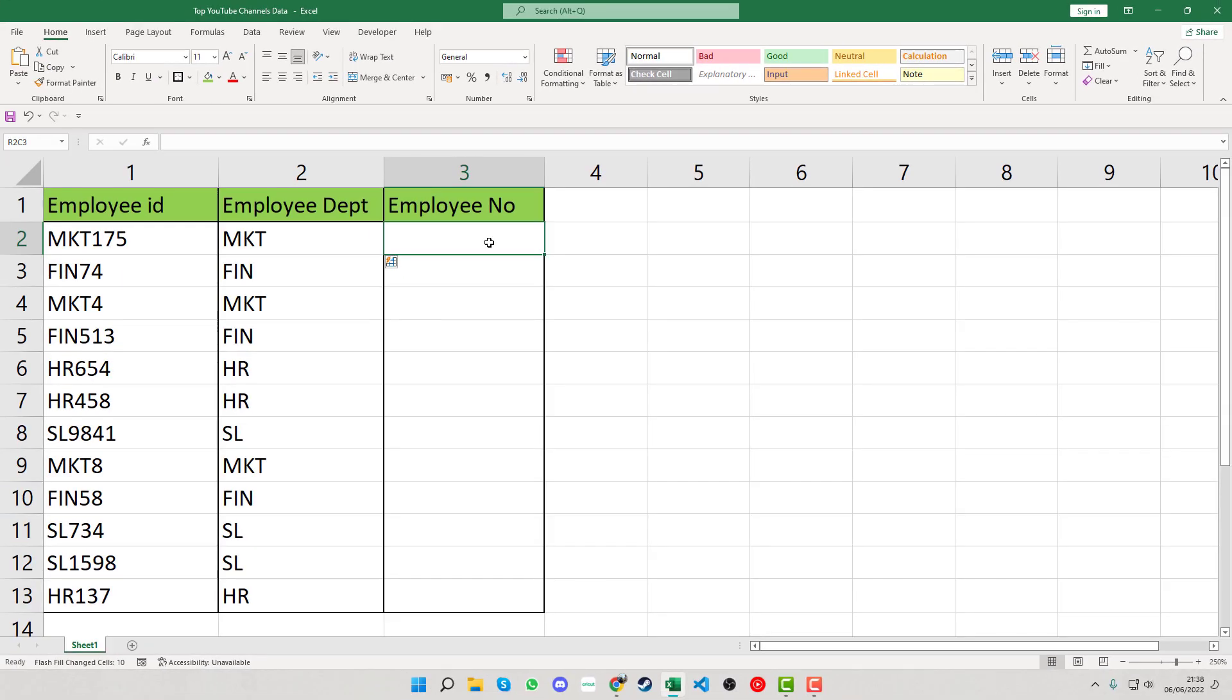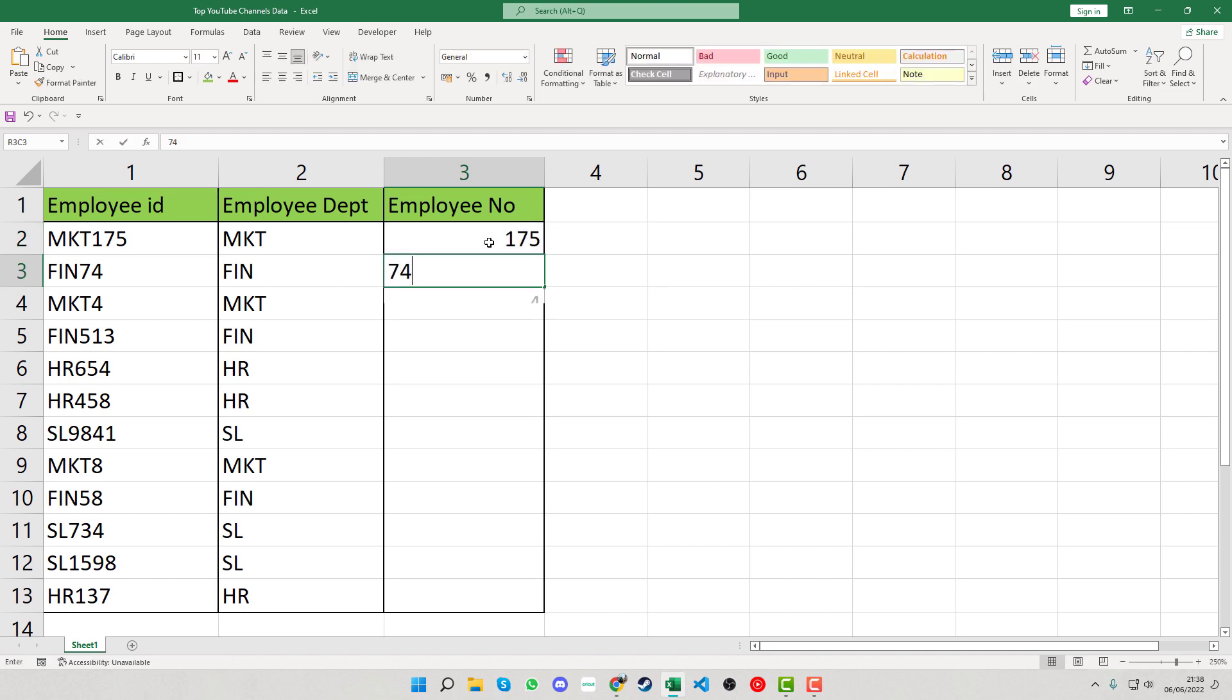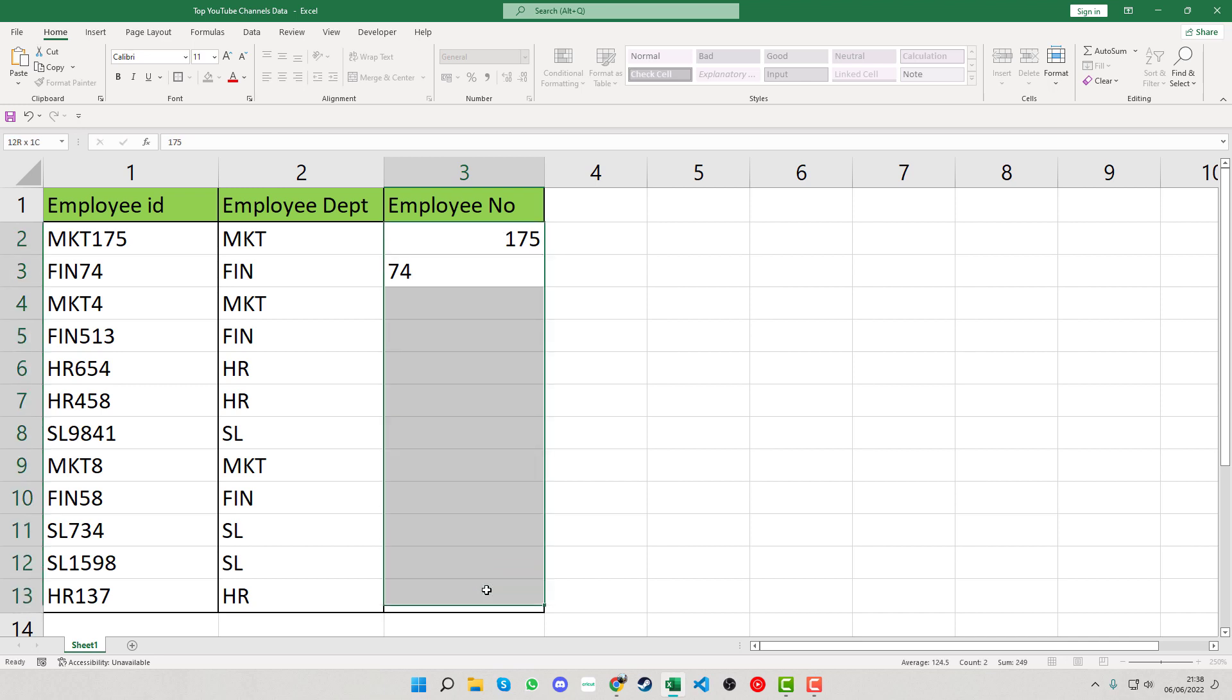If we use it on the numbers, for example, we have 175 and then 74, but we don't want to use the dropdown. Instead, highlight the column.